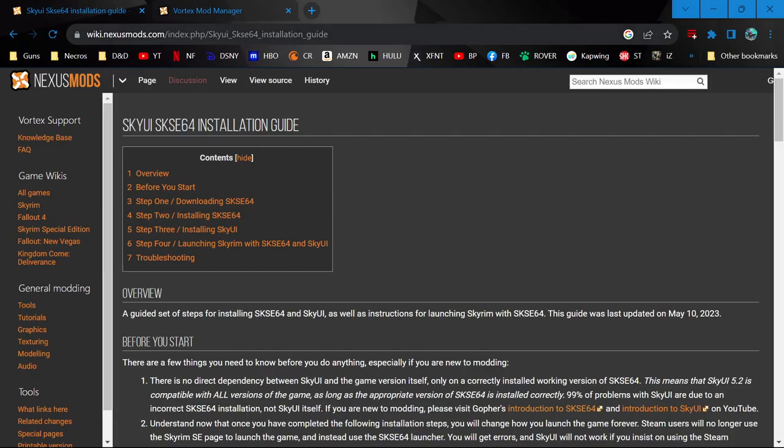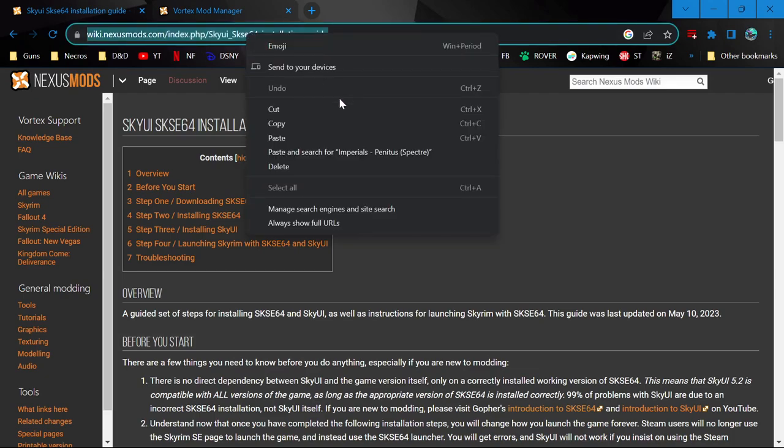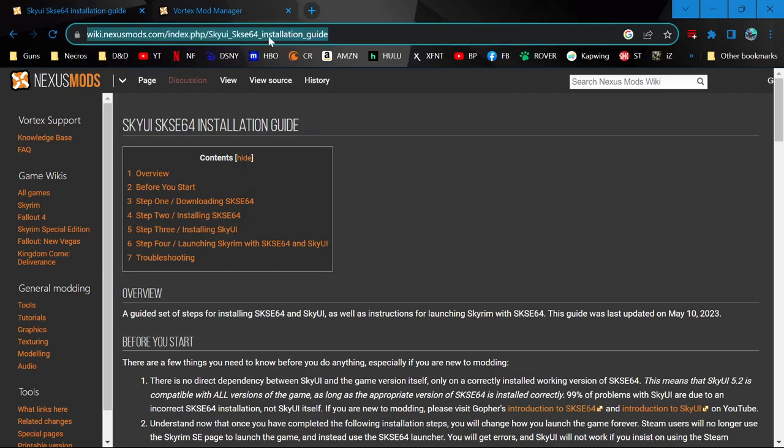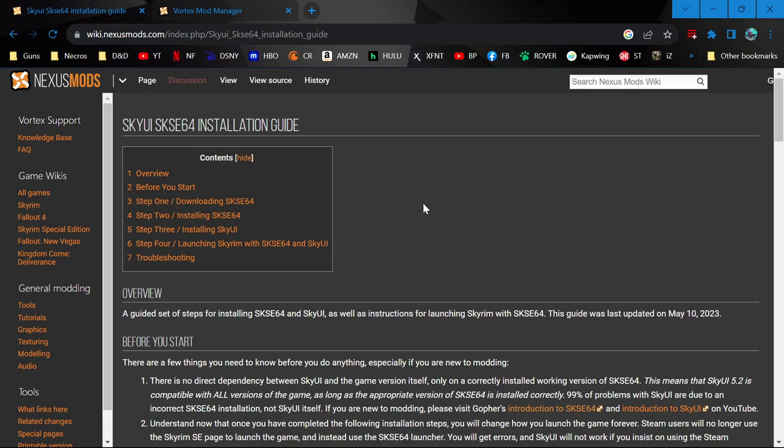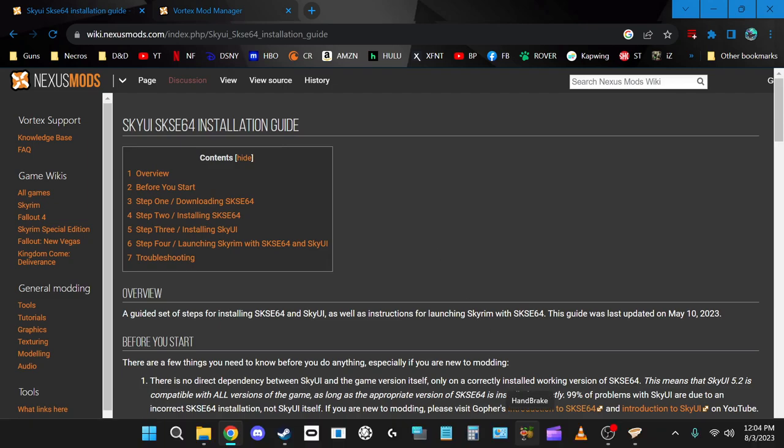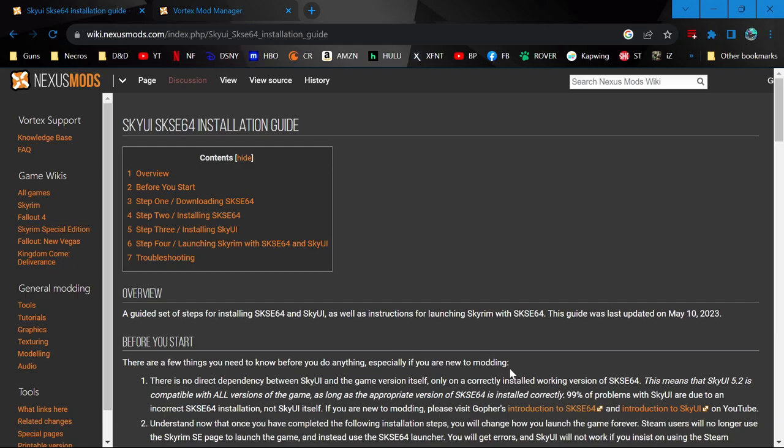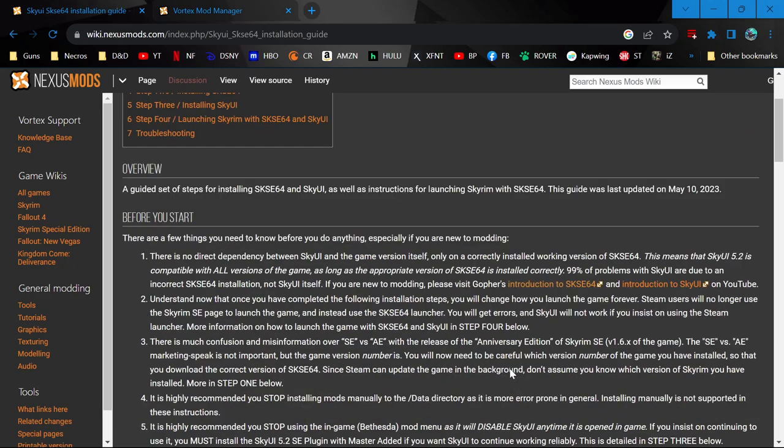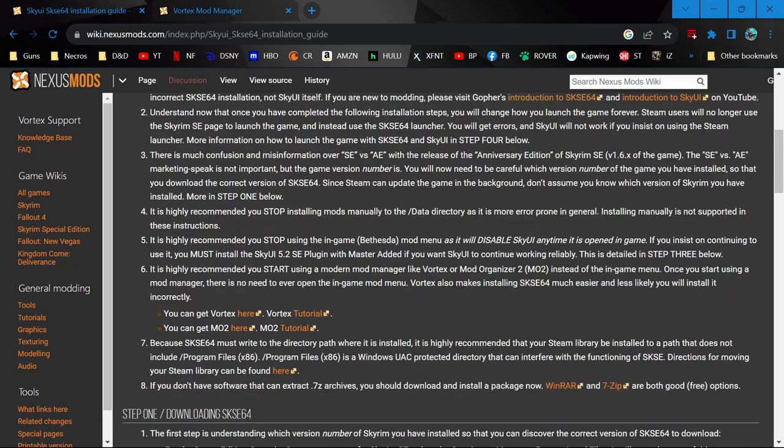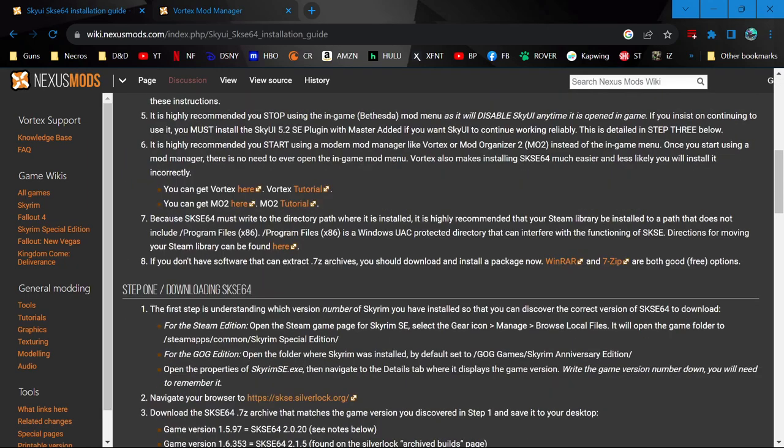The only link I'm providing in the description is this one - the SKSE64 and SkyUI Installation Guide. These are two fundamental mods you need for almost everything. They're so instrumental you just want to get them off the bat.